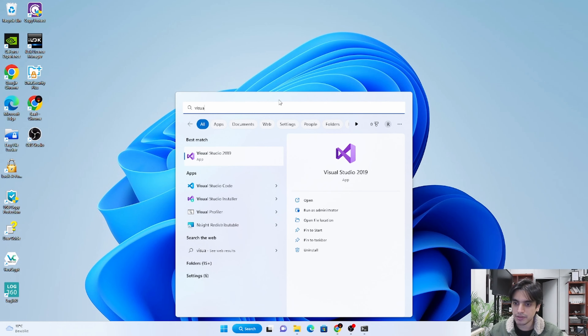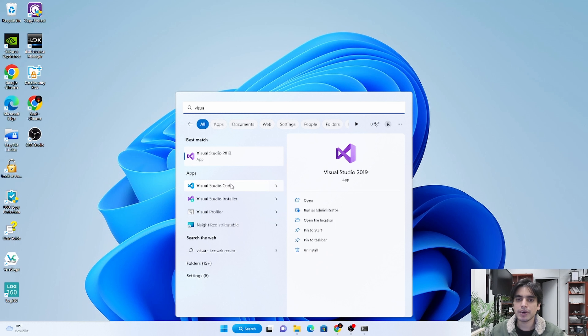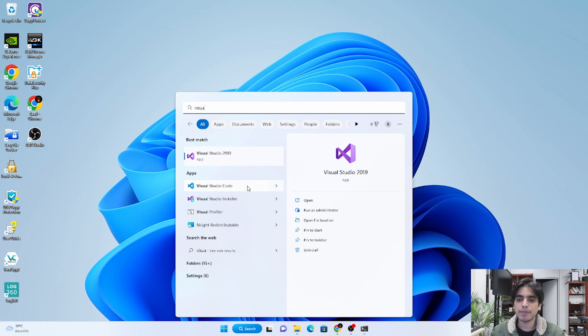But today we are just going to see how we can configure Visual Studio Code 2019 to run the matplotlib library directly from Visual Studio. First of all, you need to open Visual Studio — press the Windows key and type 'Visual Studio'. I have Visual Studio 2019.